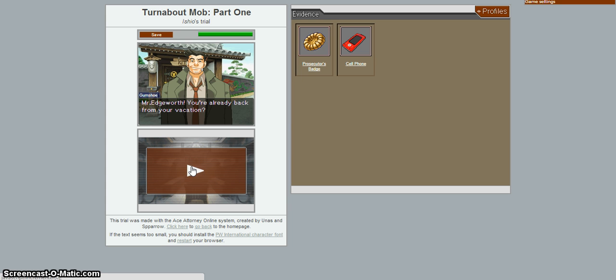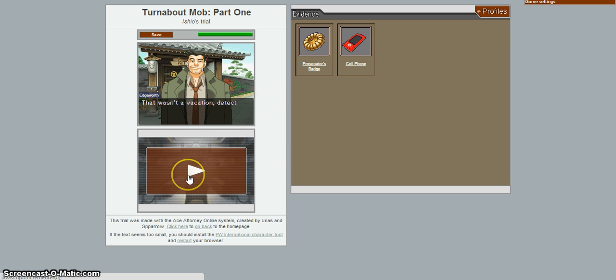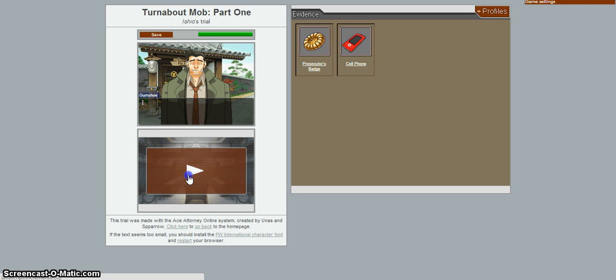Not a time. Mr. Edgeworth! You're already back from your vacation. The script of this movie is causing Adobe Flash Fire. I don't give a shit about Adobe Flash Fire doing this. That wasn't Vacation Detective, but yes, I'm back.